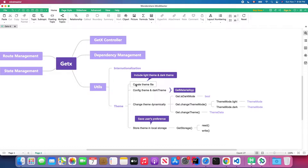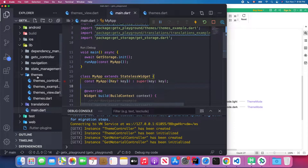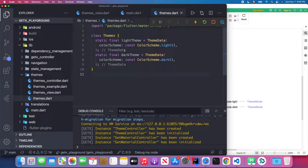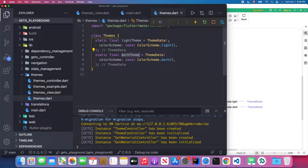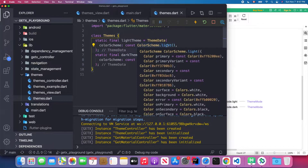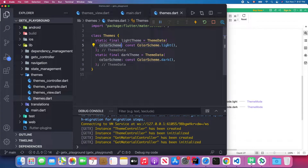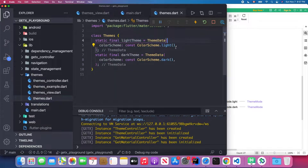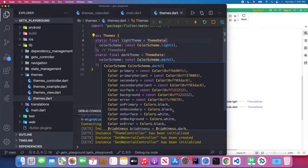If you want to dynamically change your theme, the first step is to create a theme file inside your Flutter app. I created a theme folder, and inside it I created a theme starter file and a theme controller. In the theme starter I create the custom theme — one is a light theme and another is a dark theme. I'm using the default light theme from the color scheme.